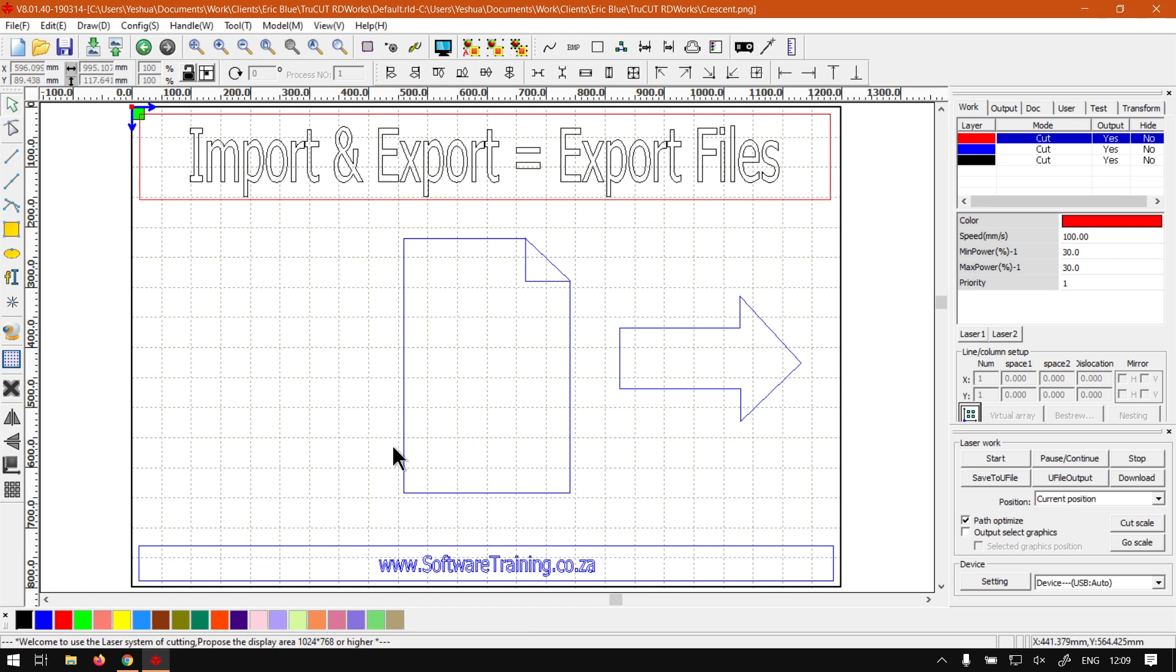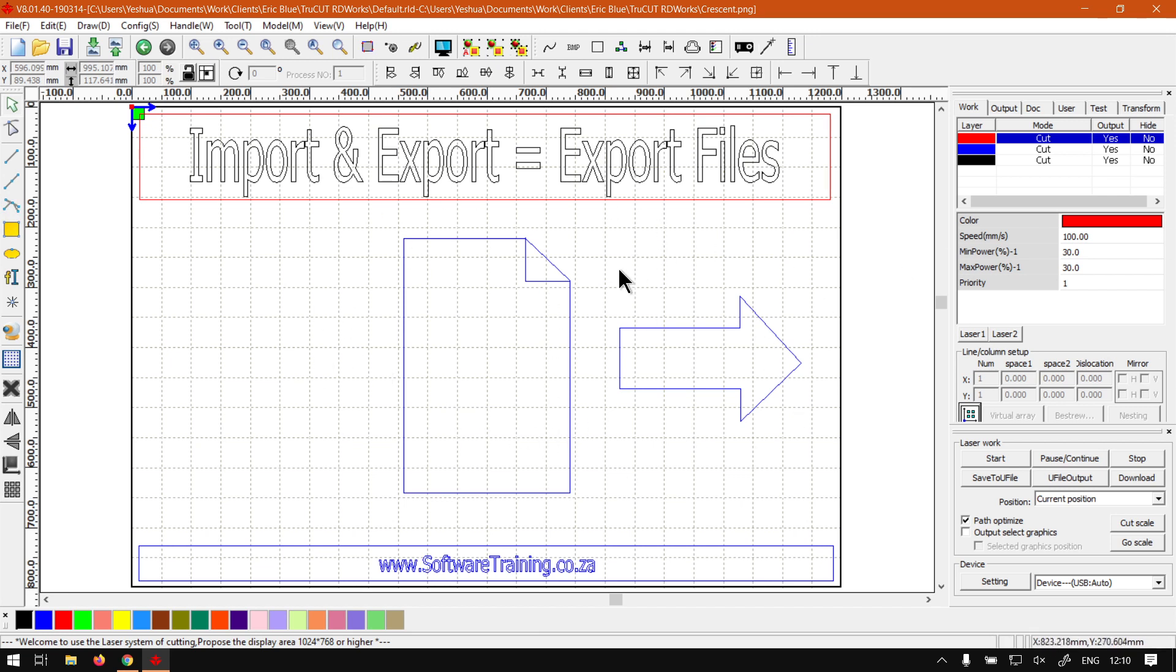Import and export allows you to cross-platform or go across different programs. So let's say you design your files in something like Adobe Illustrator, you can import it into this program. And if you have to, for some reason, you can also export it from here and send it to a client or so forth.